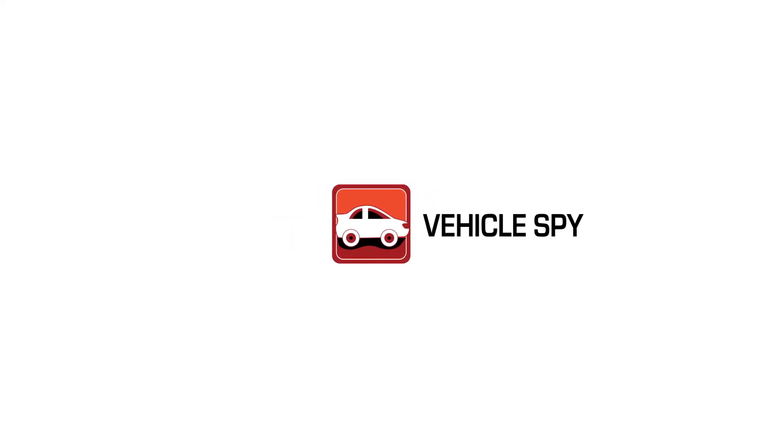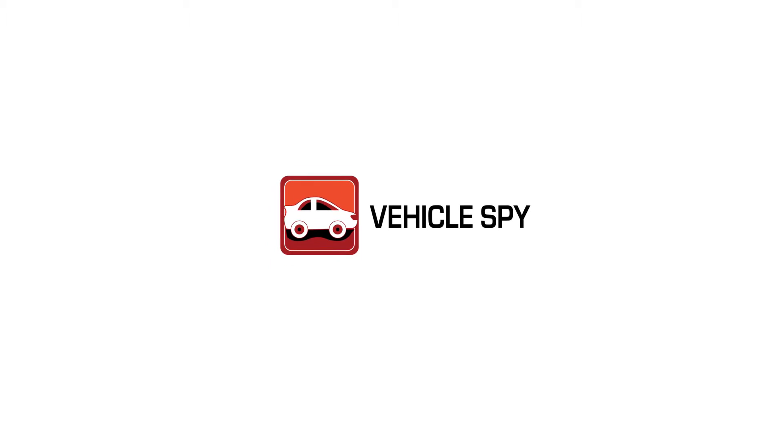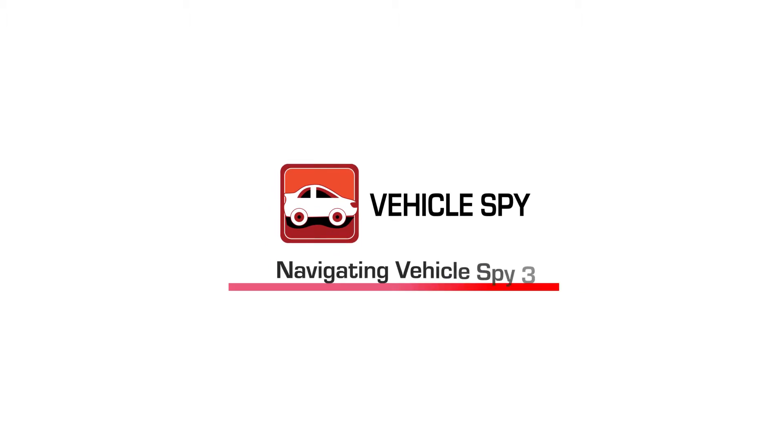Hello and welcome to the Architecture and Docking video. Today we'll be covering the basics on how to move stuff around and navigate through Vehicle Spy 3.